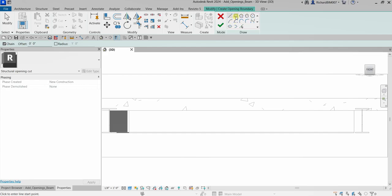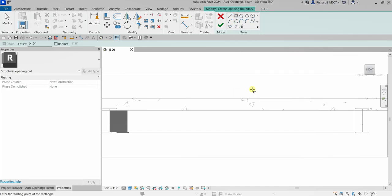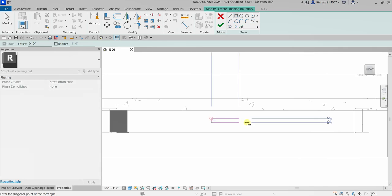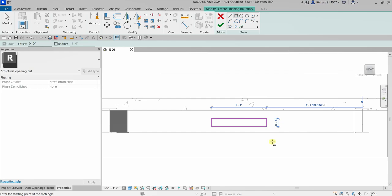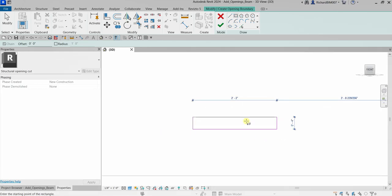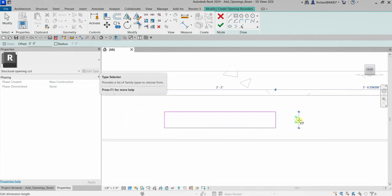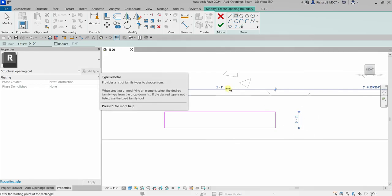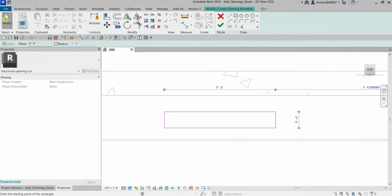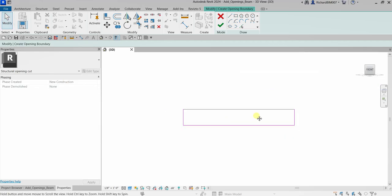These are the tools we can use to create the opening. I'm going to use the Rectangle tool. I can now draw my opening — for this exercise I'll just create a rectangular shape like that. It's not critical to have the exact size here; I'm just showing you how to create an opening.